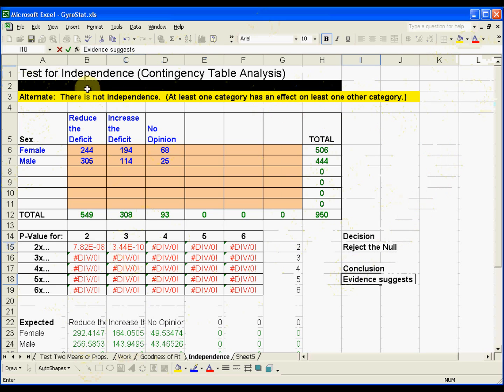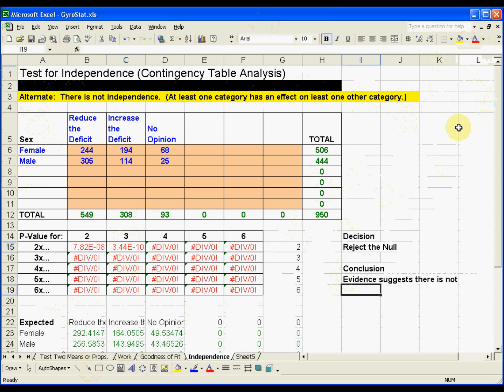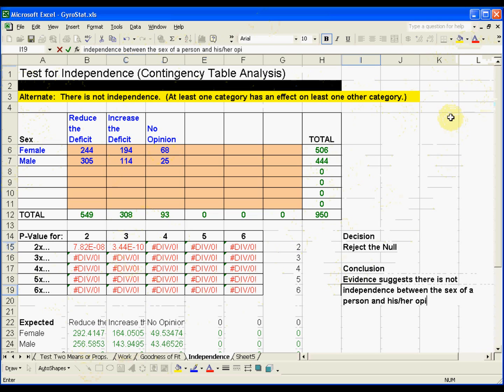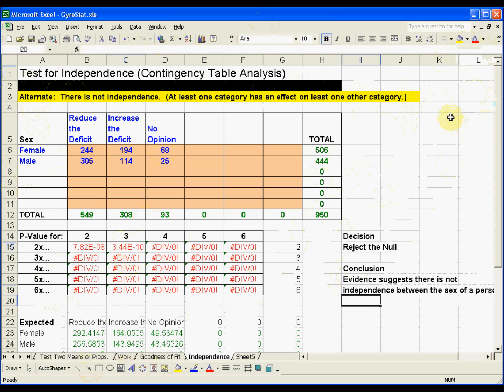So evidence suggests there is not independence. There is not independence between the sex of a person and his or her opinion about the deficit. So that's what we're saying.